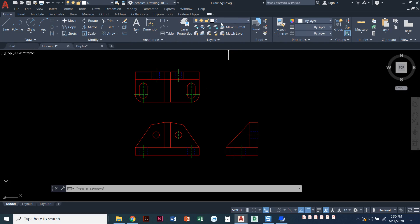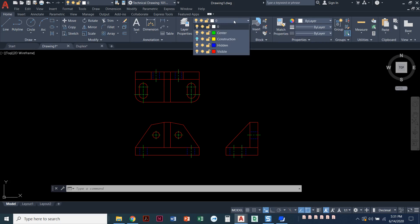Looking at this drawing, I'm on the home ribbon, the layers panel. I'm going to click to pull down where it says Layer 0, and you can see I've got several different layers already drawn in here.